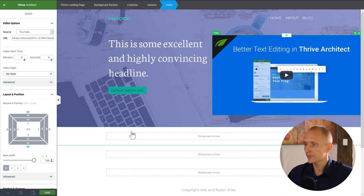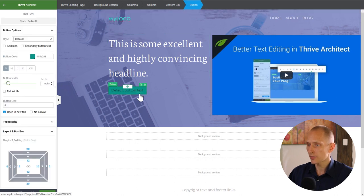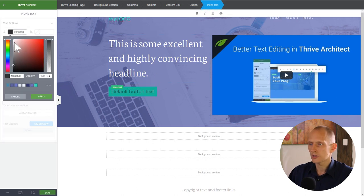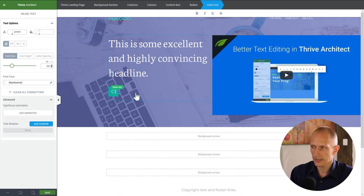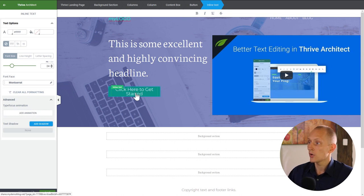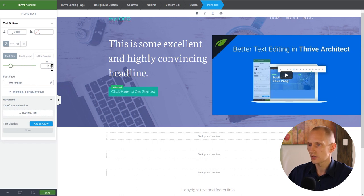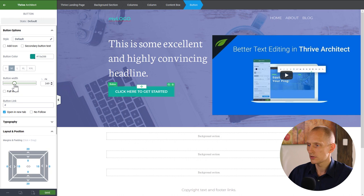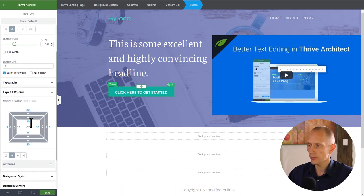Next let's style the button to make it look more interesting. I'll make it larger, change the button text to white, type 'Click here to get started', change the text size, make it all caps and bold. Then I'll make the button wider and taller by adding top and bottom padding — about 24 pixels.